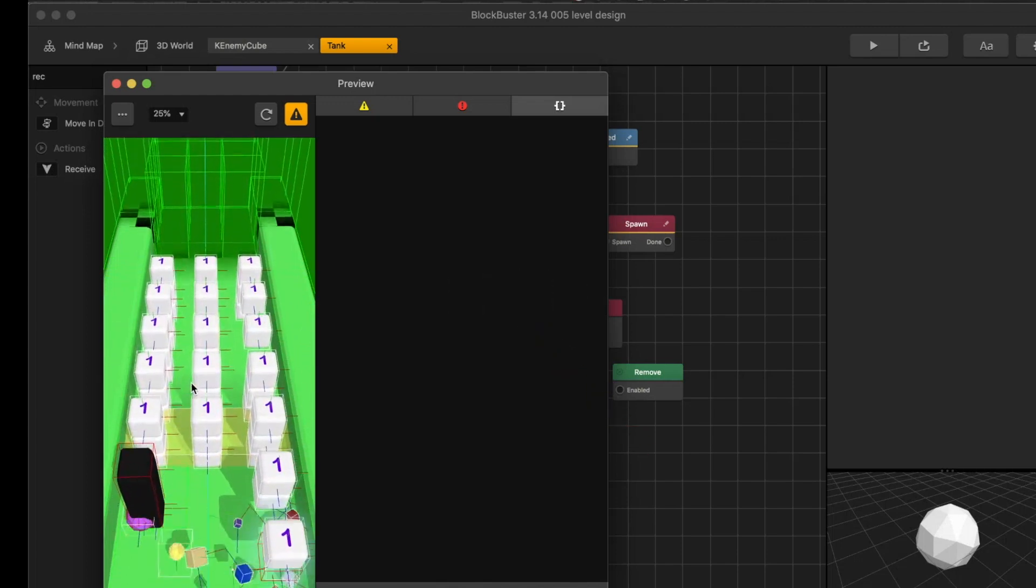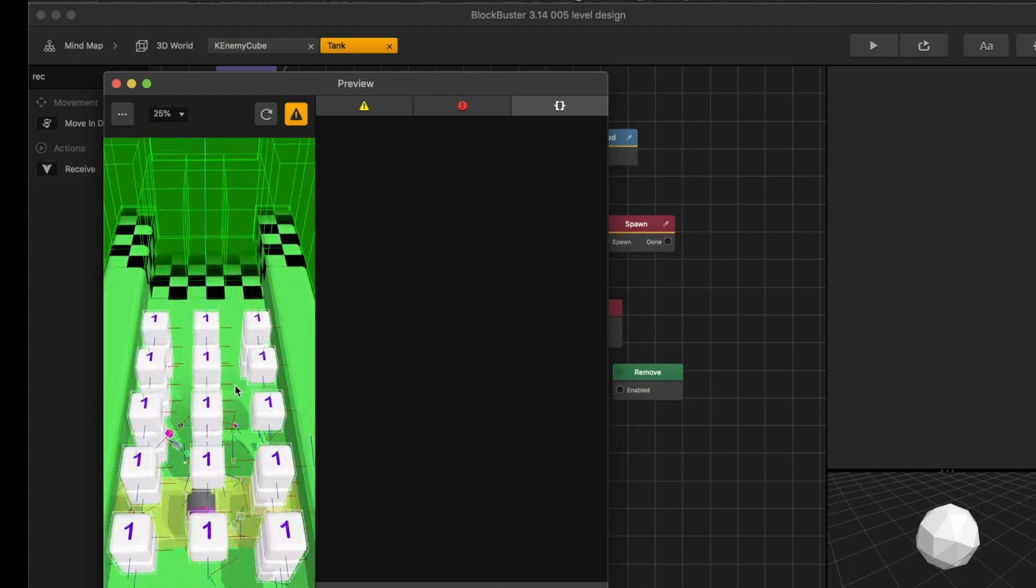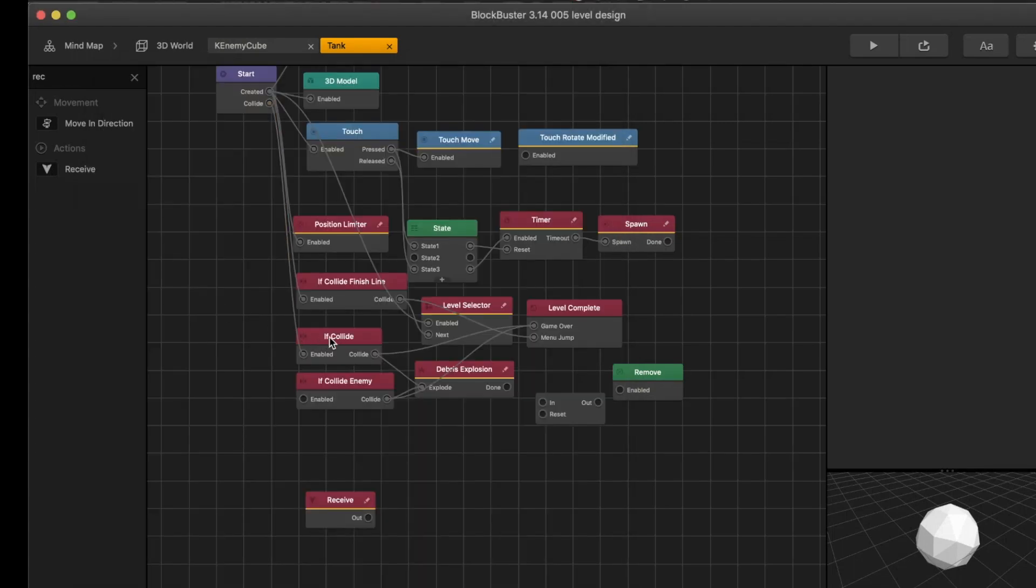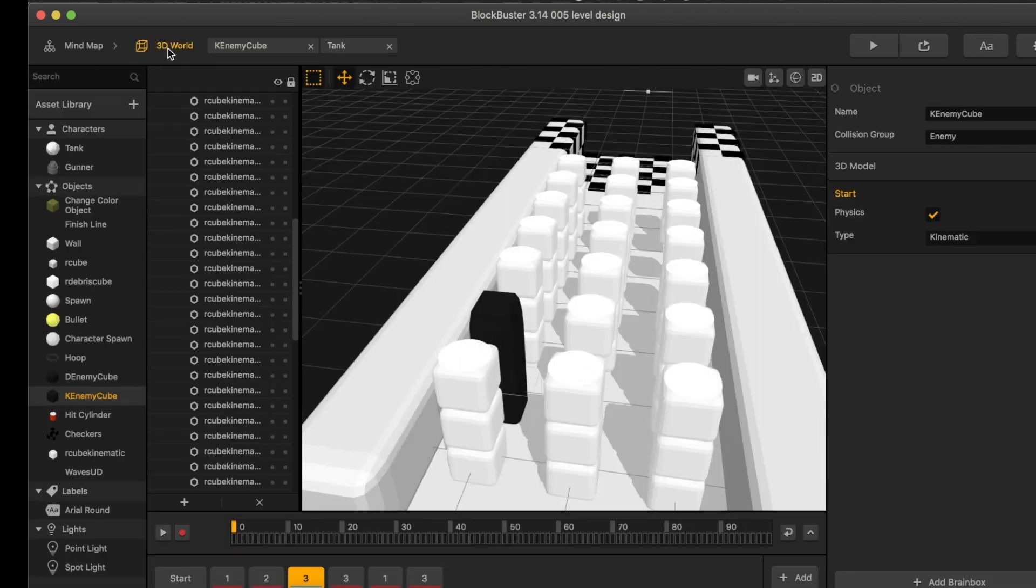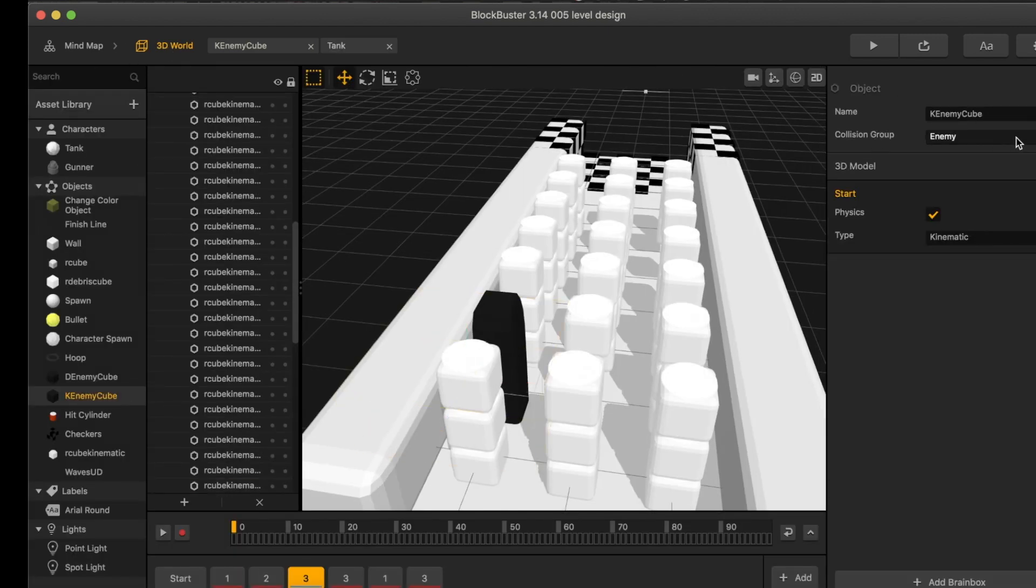For this black object, it's supposed to kill the character, but it does not. And here we can see if collide with enemy, and then this is the kinematic cube enemy. That did not work. That's not good.